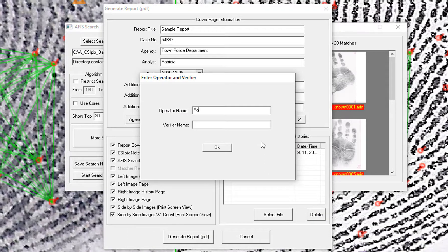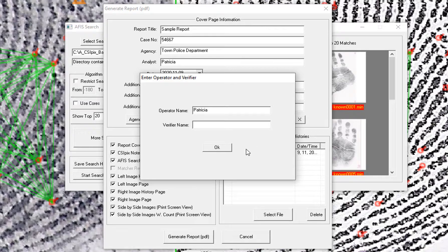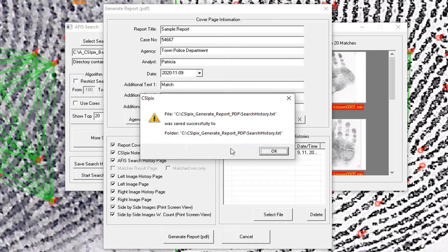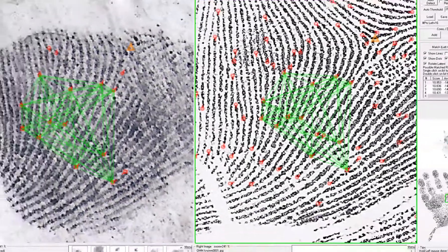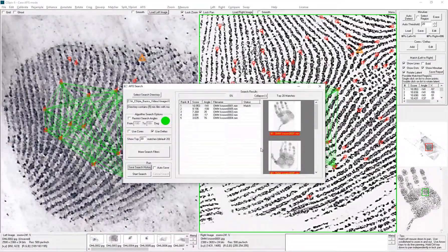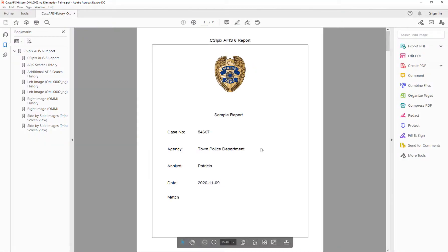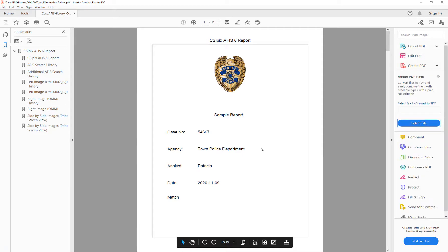And now it will open with whatever your default PDF reader is. For me that is Adobe Acrobat Reader. So here is the cover.